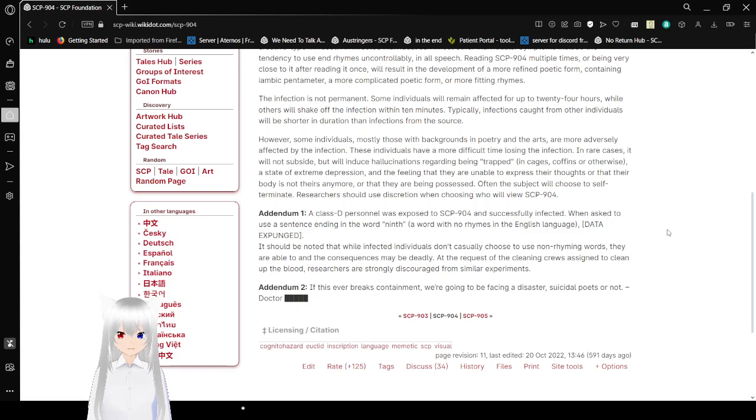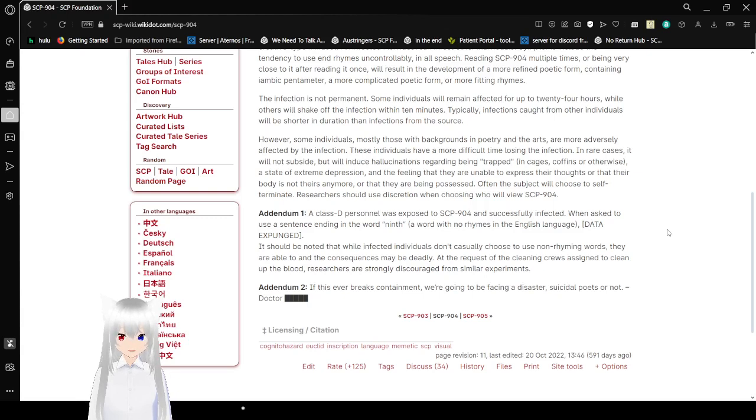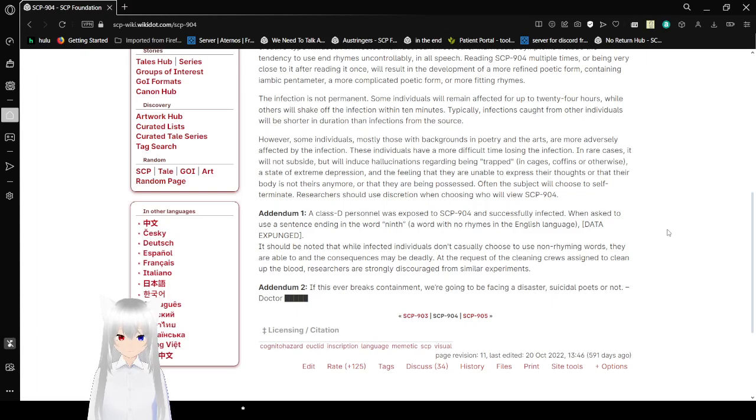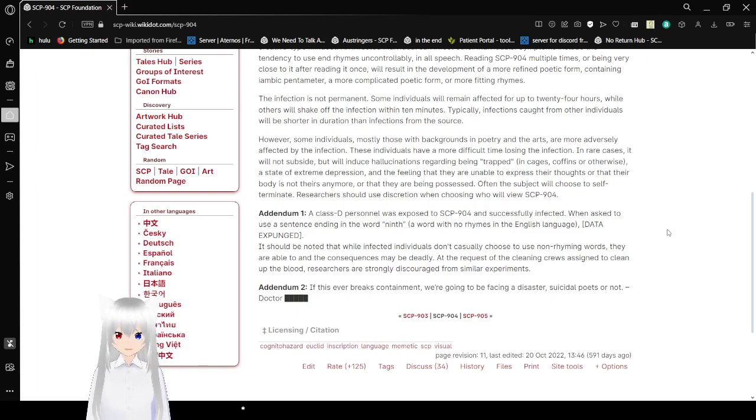However, some individuals, mostly those with backgrounds in poetry and the arts, are more adversely affected by this infection. These individuals have a more difficult time losing the infection. In rare cases, it will not subside, but will induce hallucinations regarding being trapped in cages, coffins, or otherwise, a state of extreme depression and the feeling that they are unable to express their thoughts or that their body is not theirs anymore, or that they are being possessed. Often these subjects will choose to self-terminate.